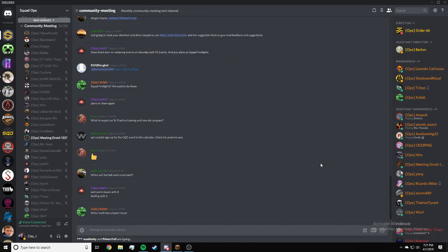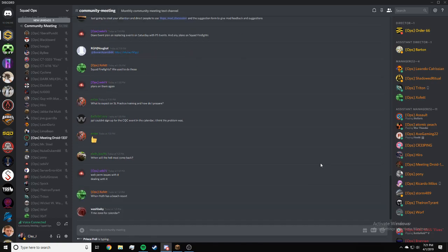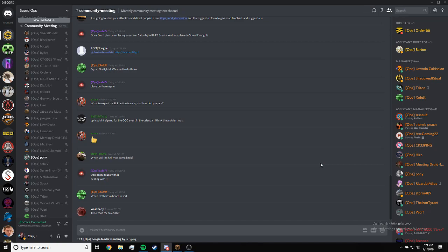Slothboy, when will the heli mod come back? I don't know. When I prove empirically to Dorf that it's not causing these issues with squad. Blame Dorf.